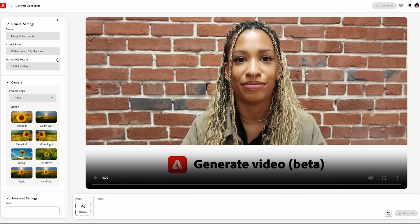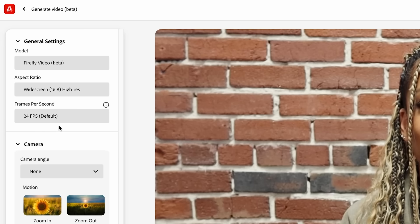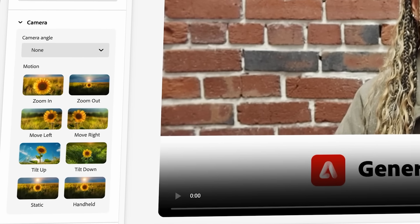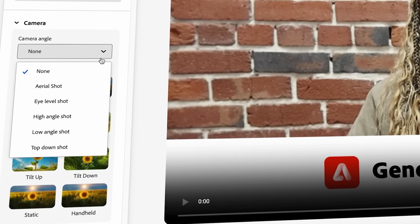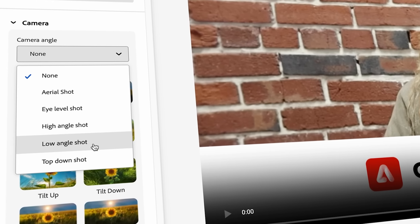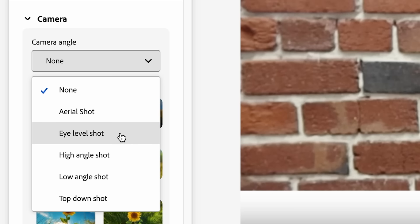Here we are inside the beta of Firefly video generation. On the left you can see the model. The aspect ratio is currently limited to widescreen and the frame rate is at 24. You can choose a camera angle — aerial shot, eye level, high angle, low angle, and top down — as well as motion. Let's try eye level shot first.